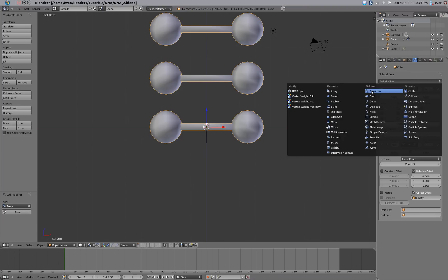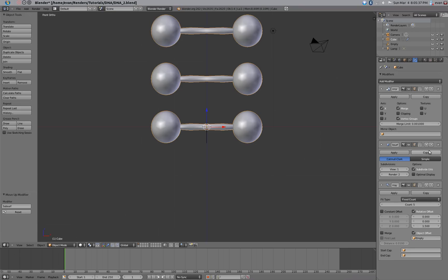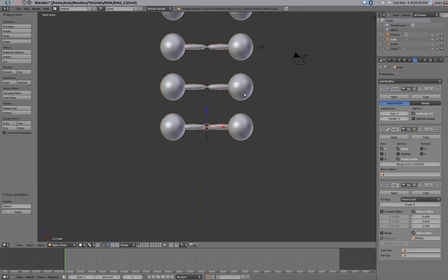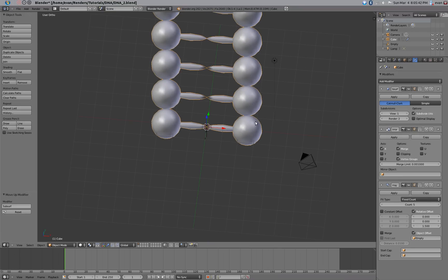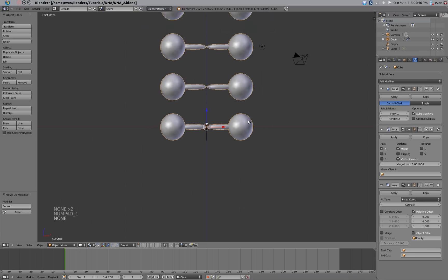Add a subsurface modifier, and that will just make our spheres look better as well as the rest of the DNA.